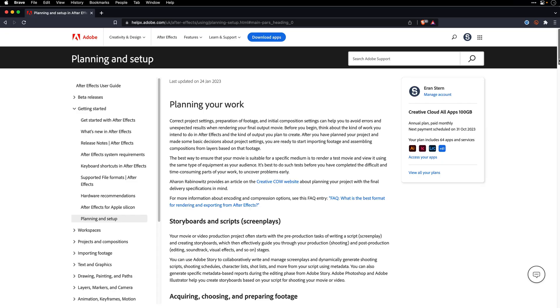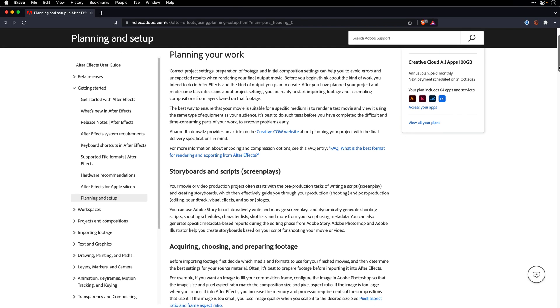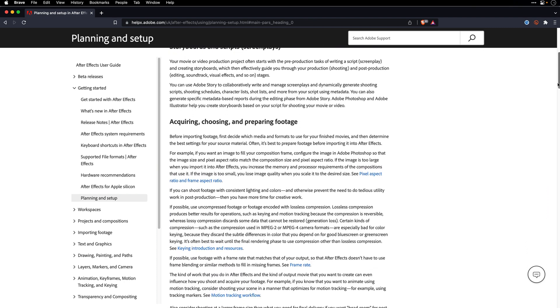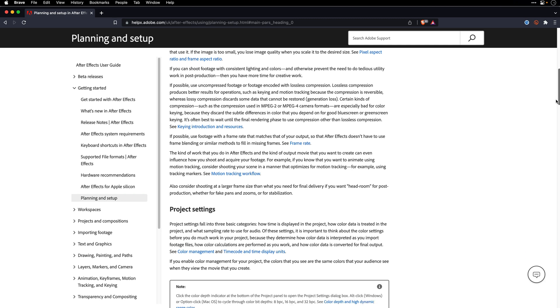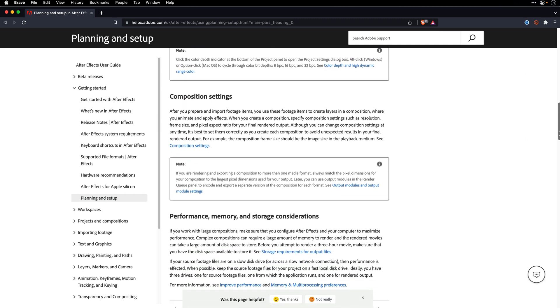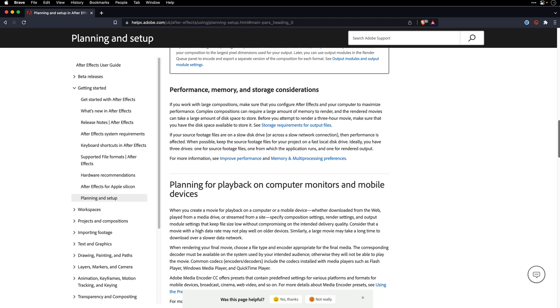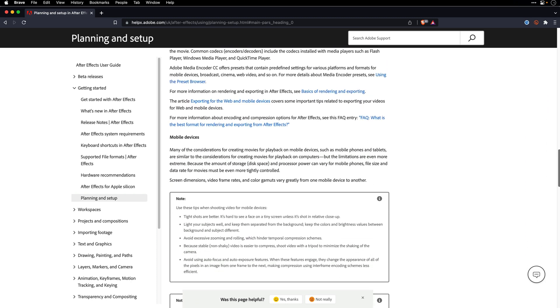By far the best way to improve performance overall is to plan ahead. Run early tests for your workflow and output pipeline, and confirm that what you're delivering is what your client actually wants and expects. I've included a link to a great article by Adobe in the description below about planning your work. It's a long read, but it covers many important decisions such as acquiring and preparing footage, project settings, storage options, cross-platform project considerations, and much more. I highly recommend reading it before you start your work.